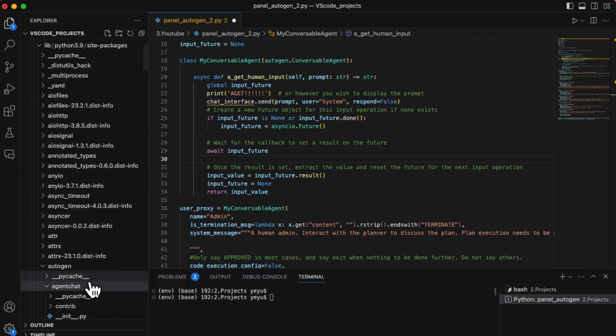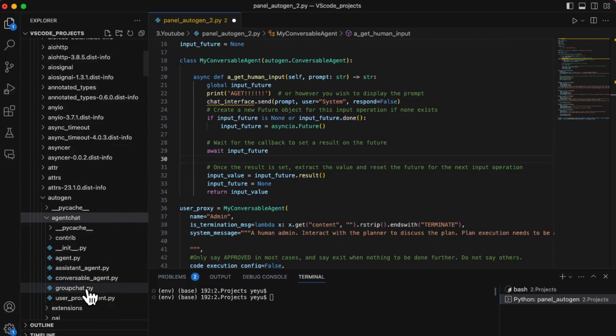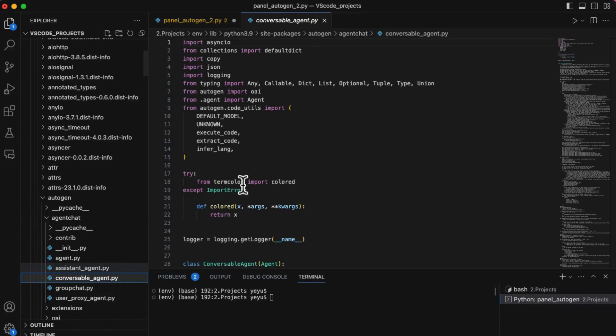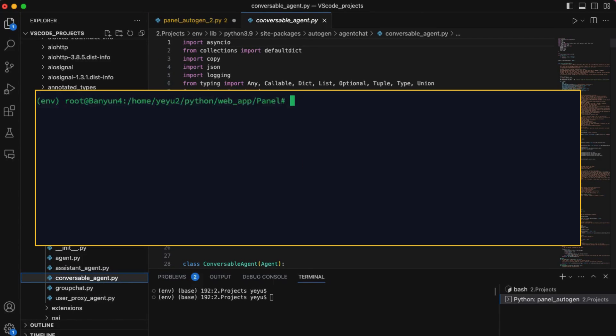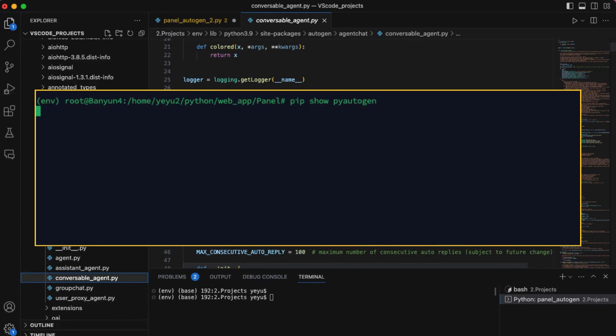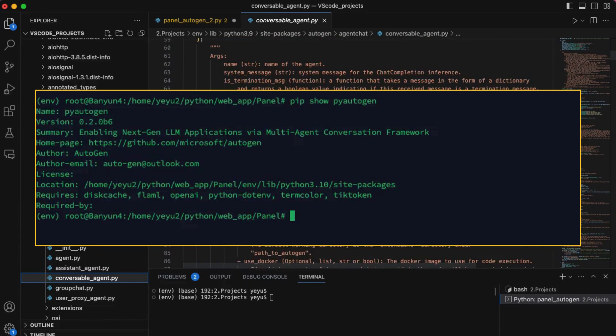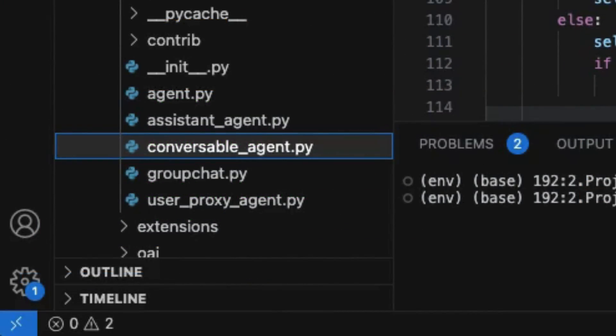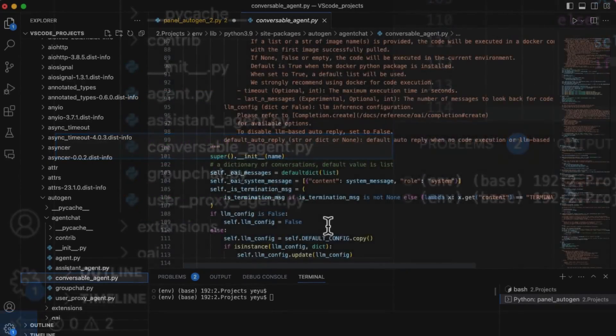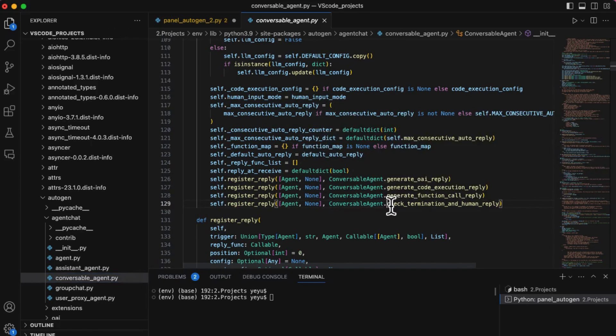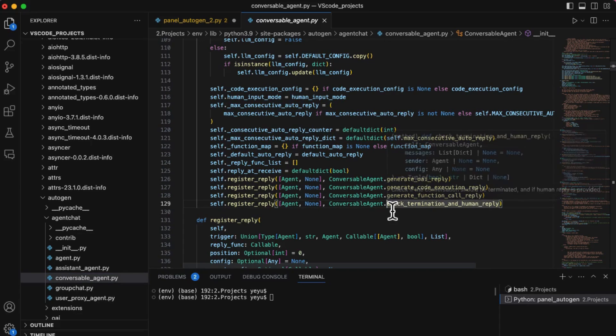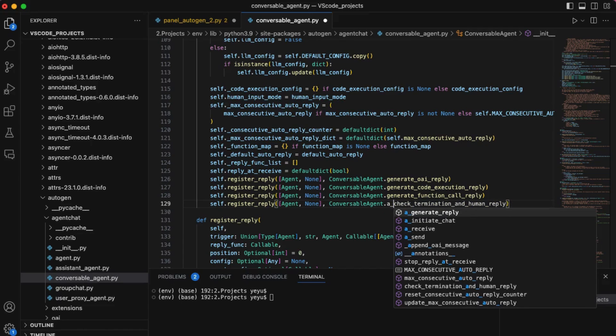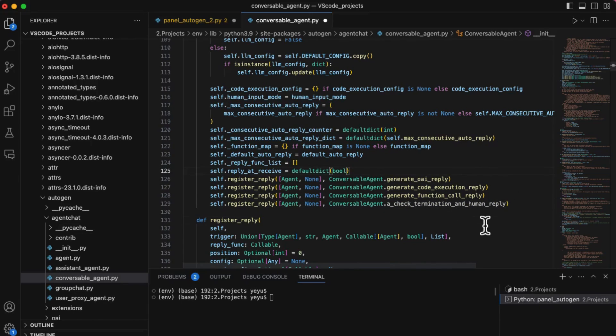Let's find the source code in the package. Open the source code file ConversibleAgent.py. If you don't know where is your Autogen's package in your machine, you can use pip show pyautogen to know from its print. In the ConversibleAgent.py, find the line which should be inside the initial function. Let's replace the original check_termination_and_human_reply to the same function with async version.